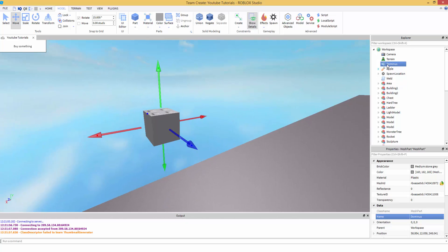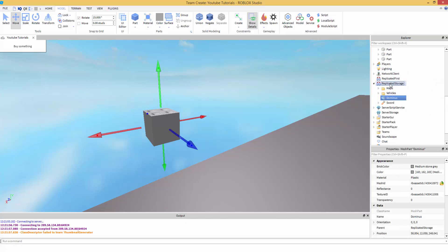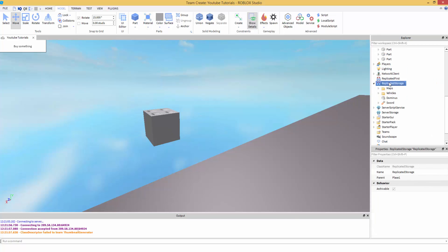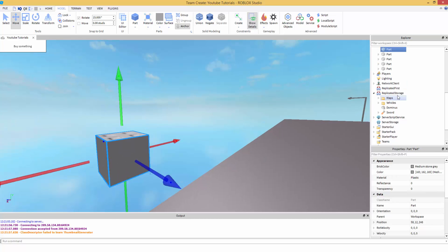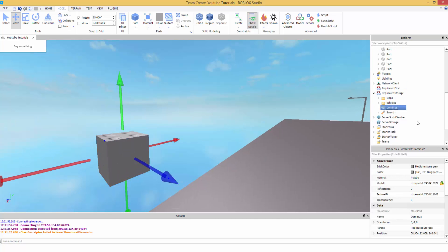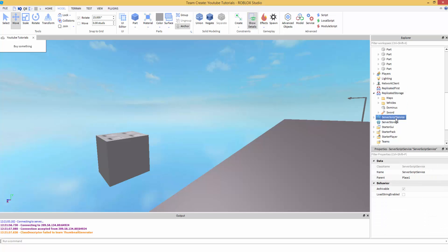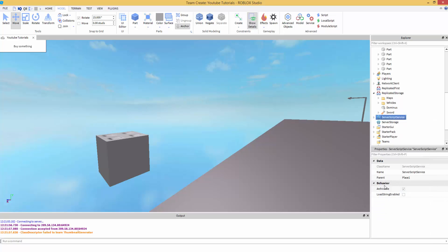So I'm going to take this Dominus, right-click, cut, and paste it inside ReplicatedStorage. Now we're going to go into ServerScriptService, right-click, insert object, a script. This might look a little confusing with all these other scripts — that's from all my other tutorials.